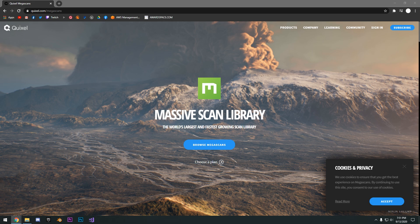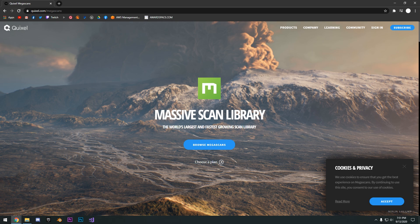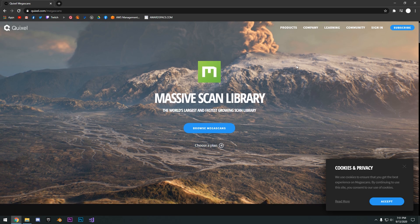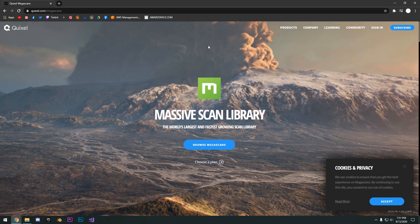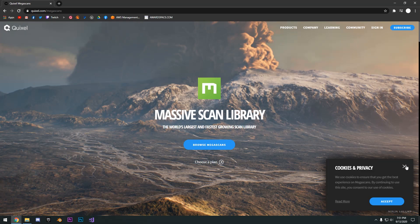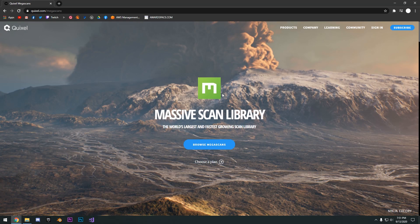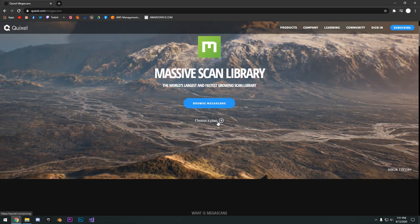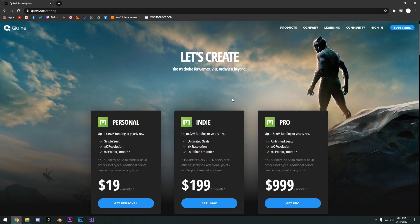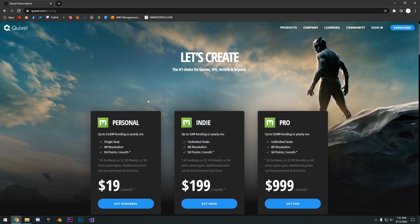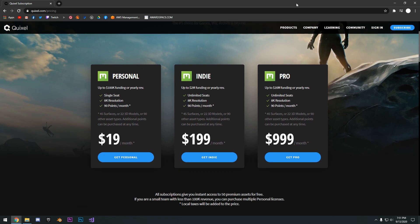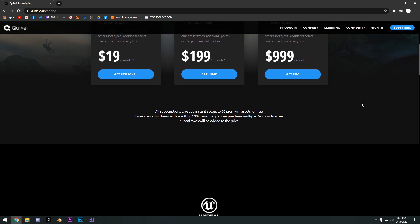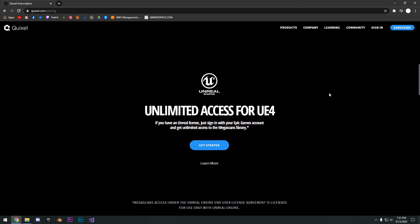So to access this free library of assets, all you need to go ahead and do is go over to Quixel.com/Megascans and we need to link your Epic Games account to your Quixel account. So to do that, we can go here to choose a plan and you're going to see these plans right here, but you can go ahead and scroll down just a little bit further.